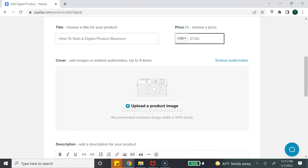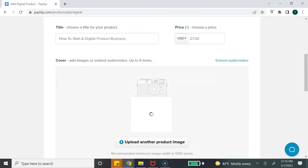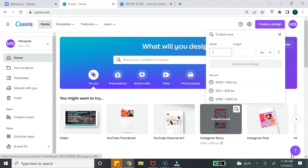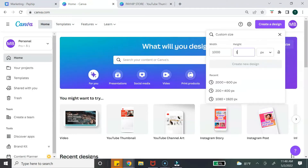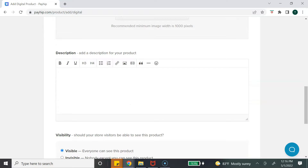Next is to add a cover photo for your digital product. You can upload an image, but keep in mind the minimum image width has to be 1000 pixels. I've already created an image using Canva — you can create a custom dimension of 1000 by 1000, or simply use the Instagram post size which is 1080 by 1080.